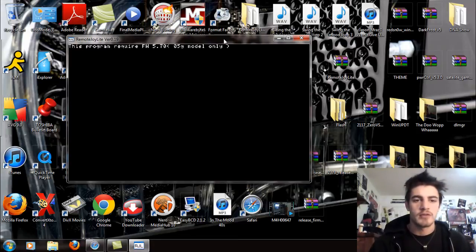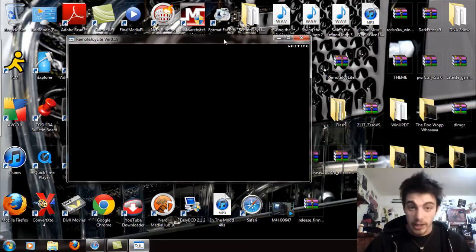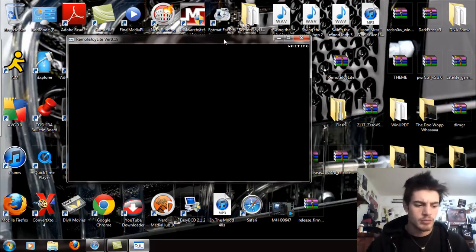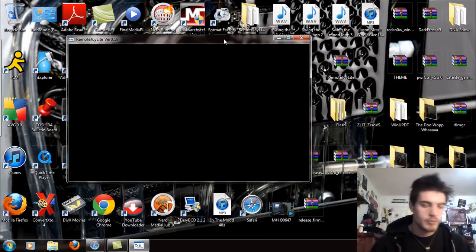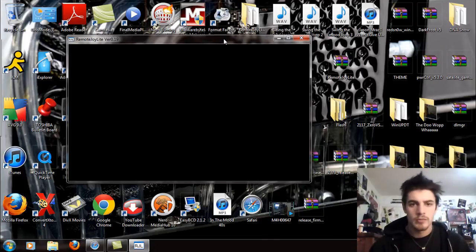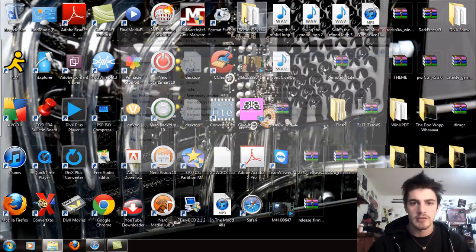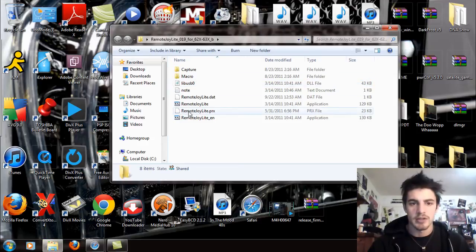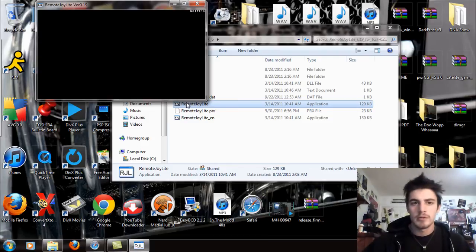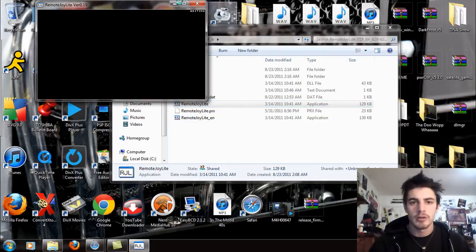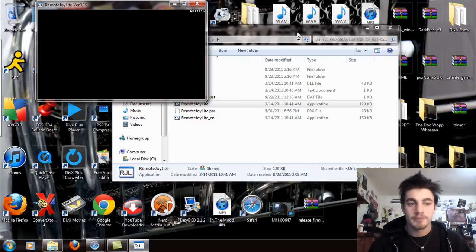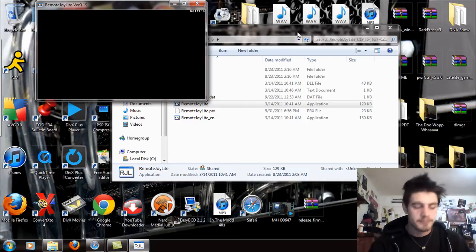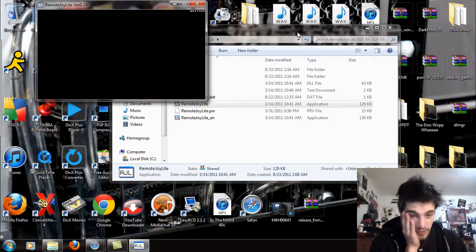This program requires firmware 5.70. Never mind. I lied. Shut up and just reboot already. This isn't going to respond. This is amazing. I'm just going to open this up now. Apparently not. Anyways. So apparently you need to be on 5.7.0 firmware. I lied.